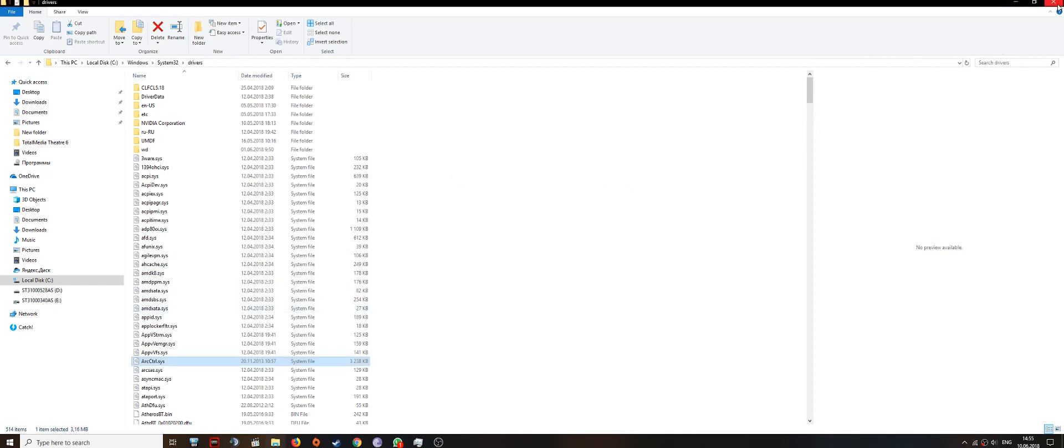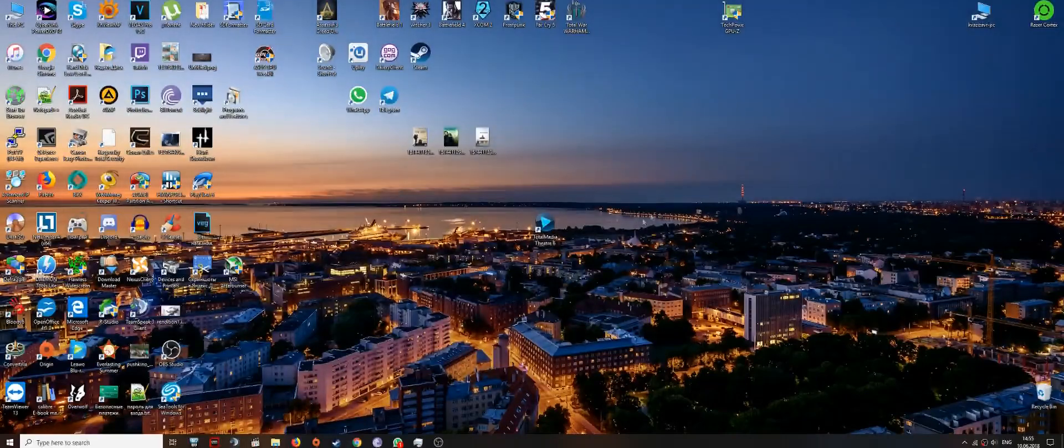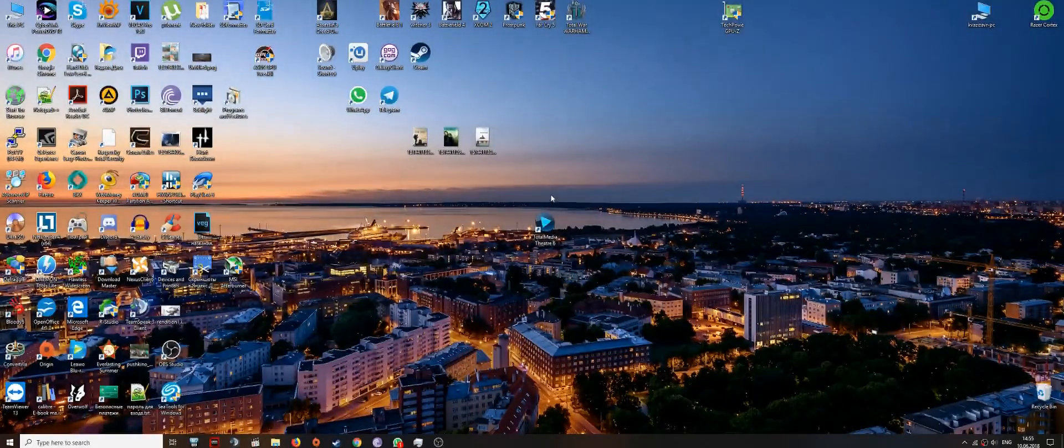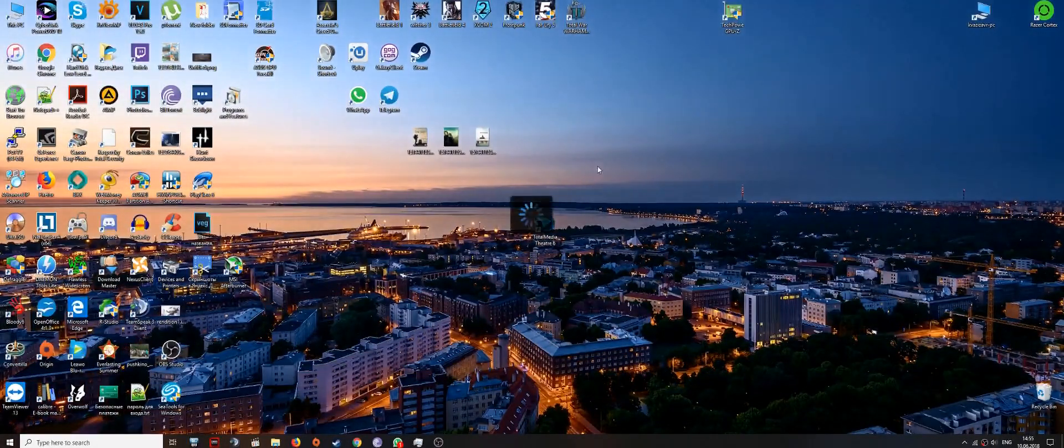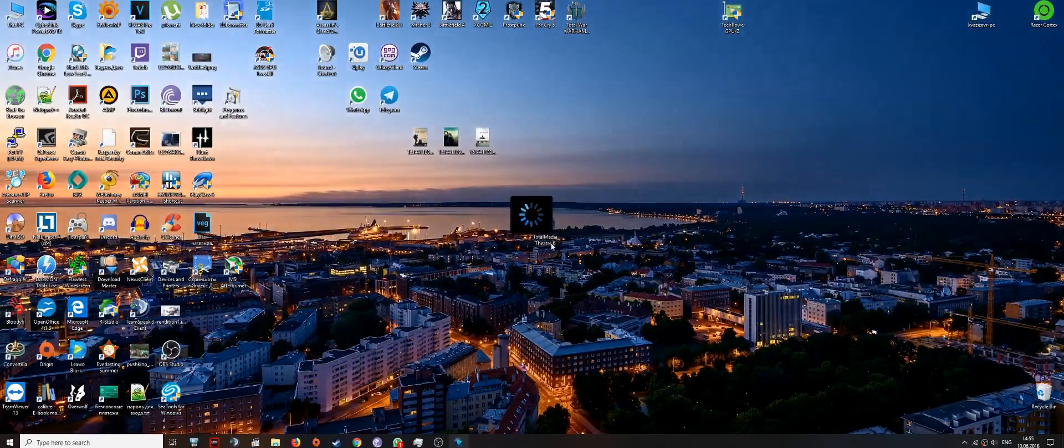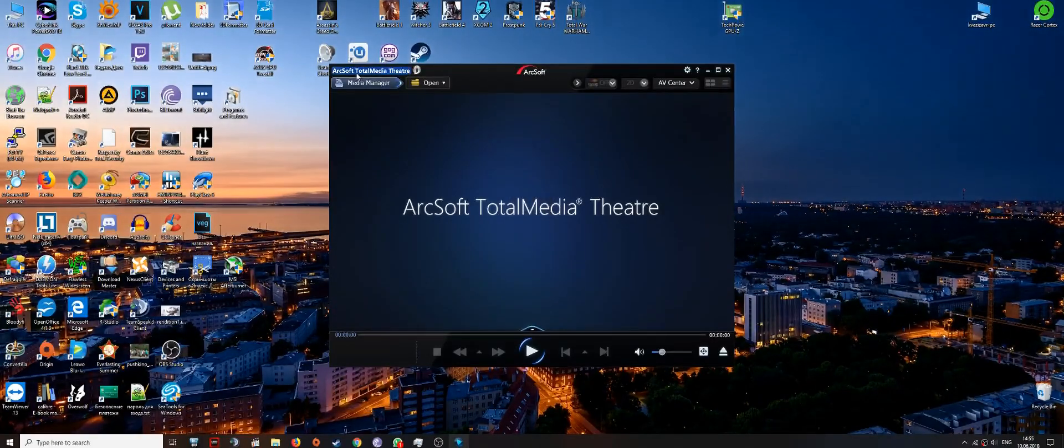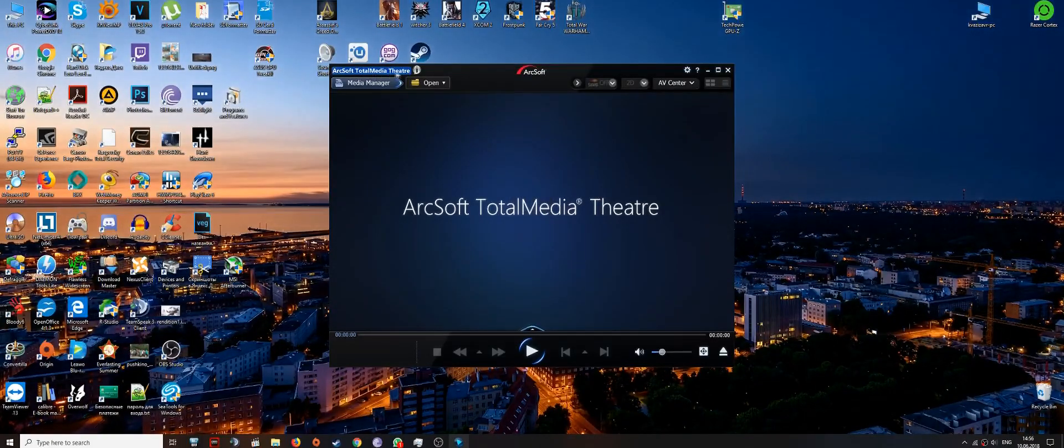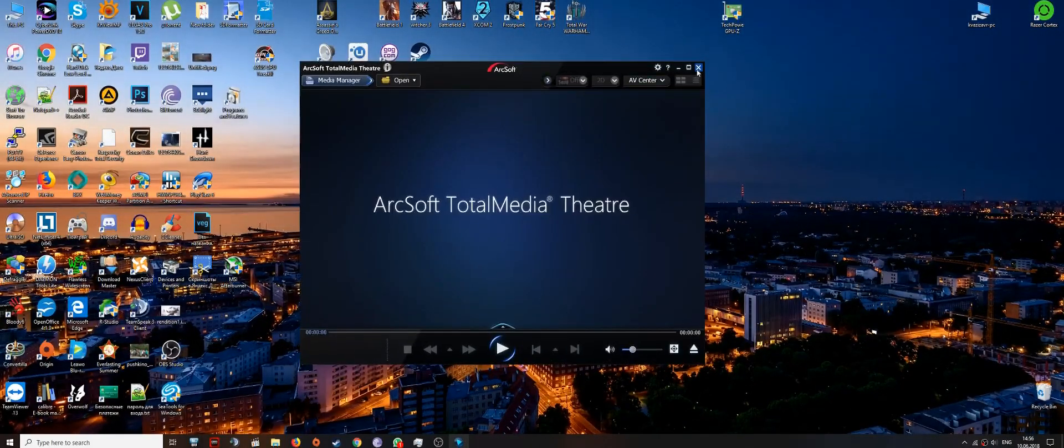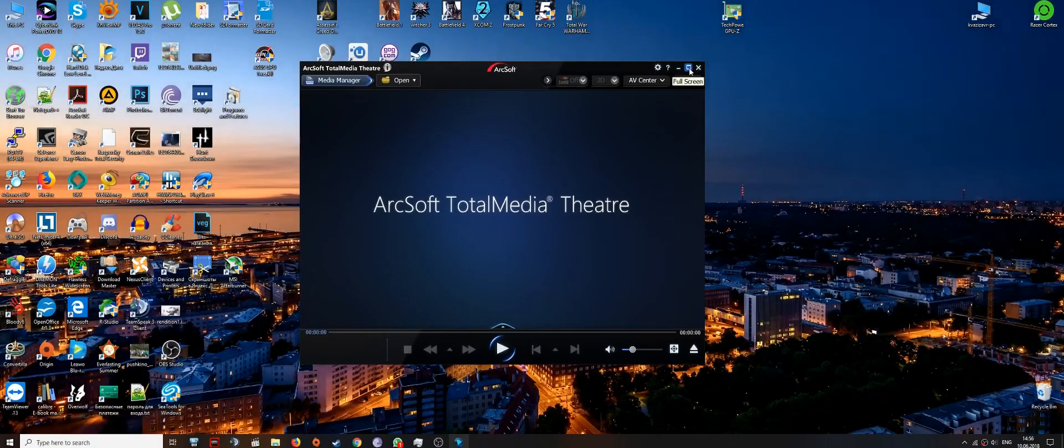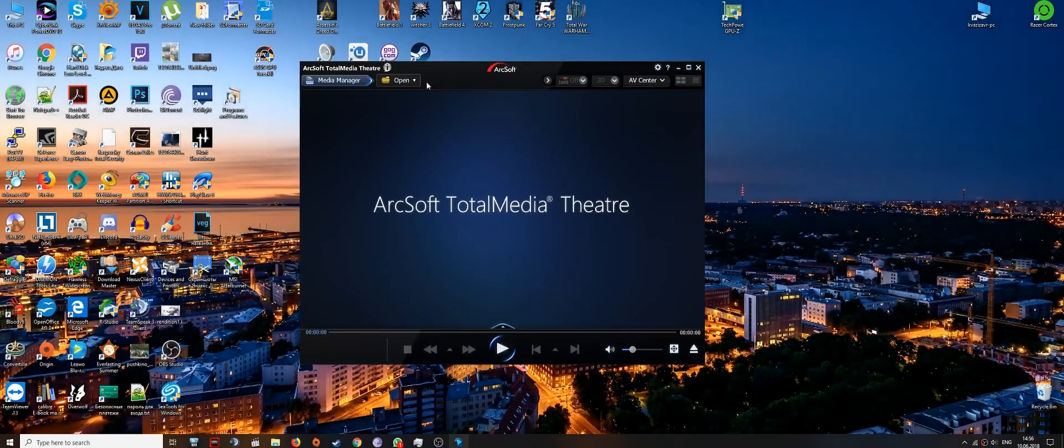And then, when you do, I personally restarted my computer. And then after reboot, I just double clicked on the ArcSoft TotalMedia Theater shortcut on my desktop. And here we go.